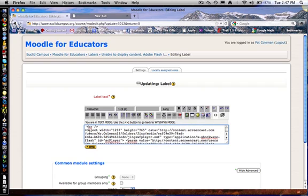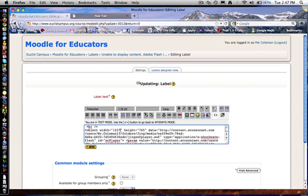One of the first things we will always mention. One of the top two or three lines for any embedded video, you will see object width and object height. That refers to obviously the height and width of your video. So 1237 by 765 is a huge video.